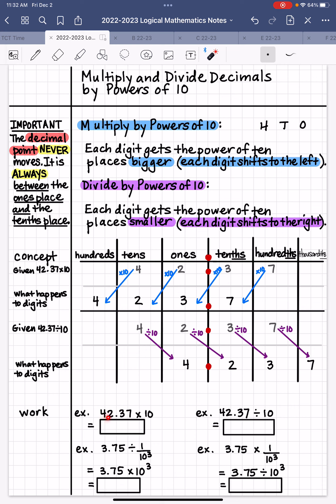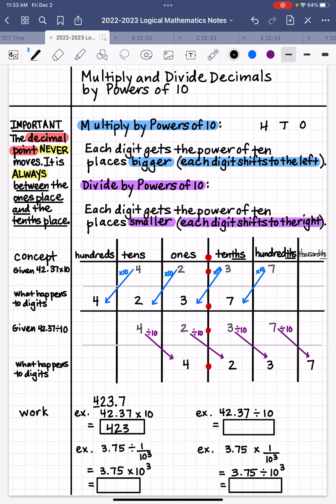We're multiplying 42 and 37 hundredths by 10. I'm going to ask you to show your work by putting your little blanks above, getting one place bigger to the left. So that 4 is going to shift right there, the 2 goes right above the 4, the 3 gets one place bigger into the 1's place, then our decimal point, and we copy our last digit which is 7. If there were blanks missing between the decimal point, we would annex zeros either to the right or to the left until we got to the decimal point. So this number is 423 and 7 tenths.